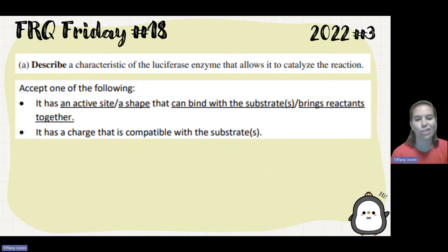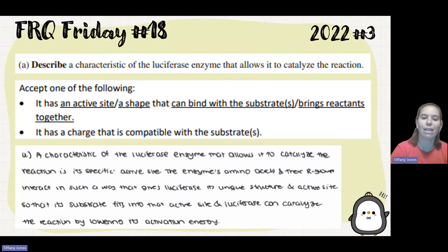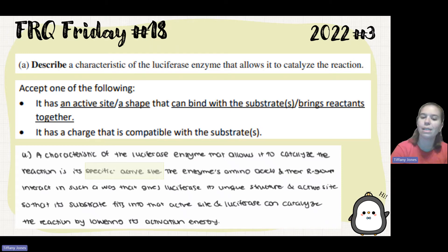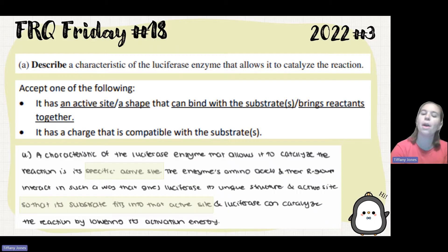You can also say it has a charge that's compatible with the substrate. The characteristic of luciferase that allows a catalyzed reaction is a specific active site. The enzyme's amino acids and their R groups interact in such a way that gives luciferase its unique structure and active site so that the substrate fits into that active site. Luciferase can catalyze the reaction by lowering the activation energy.